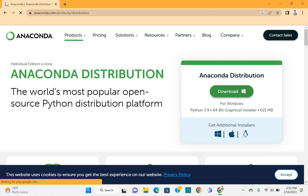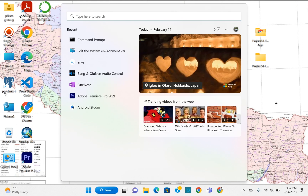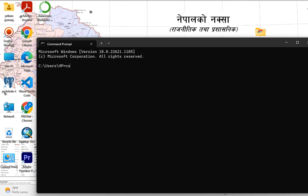After downloading Anaconda, you need to set up Anaconda, and then this beautiful icon in your desktop will be shown. Now go to CMD and simply type 'conda --version'.